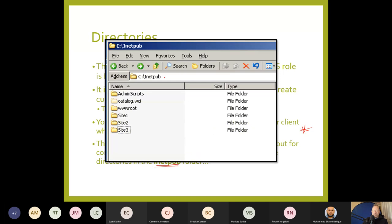Inside the inetpub folder, create site one, site two, and site three adjacent to the wwwroot folder. When you do your version, name them according to the company names. As for whether to use a single server for all roles or a separate web server: if you're expecting lots of traffic, keep it totally separate. If it's just a small brochure site, you could share it with other roles. For a serious site, you'd have a dedicated web server.